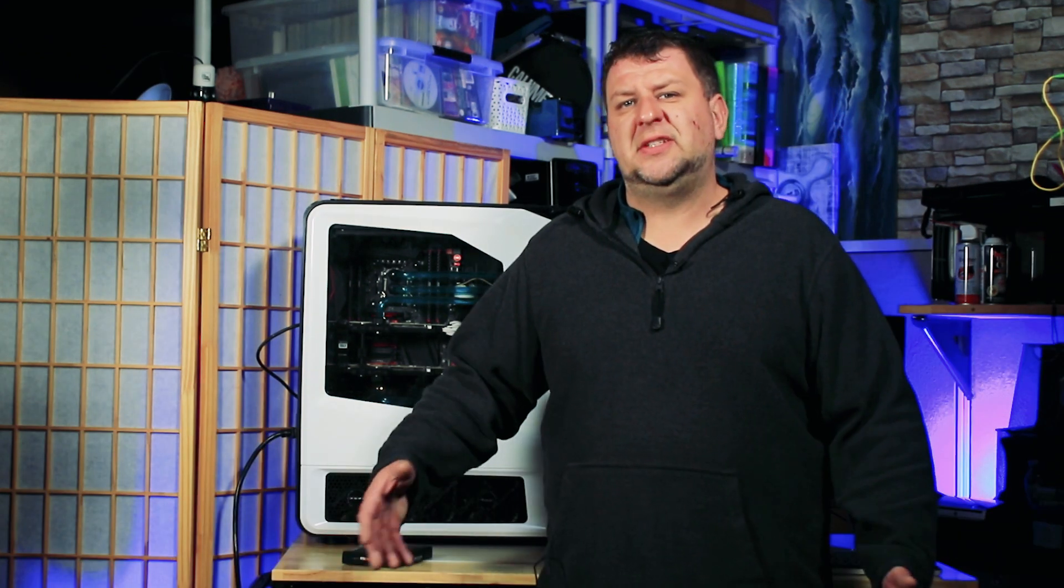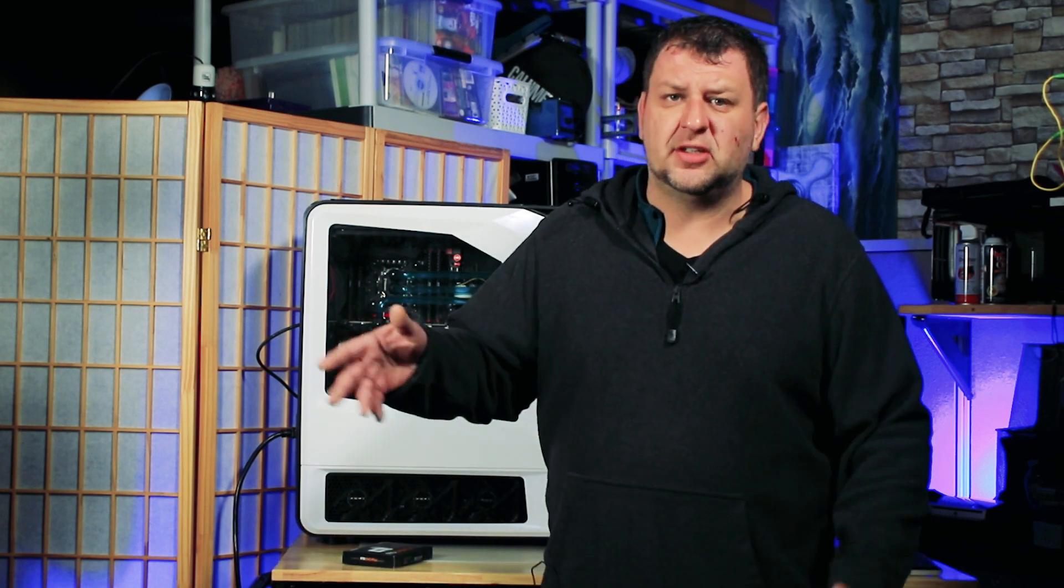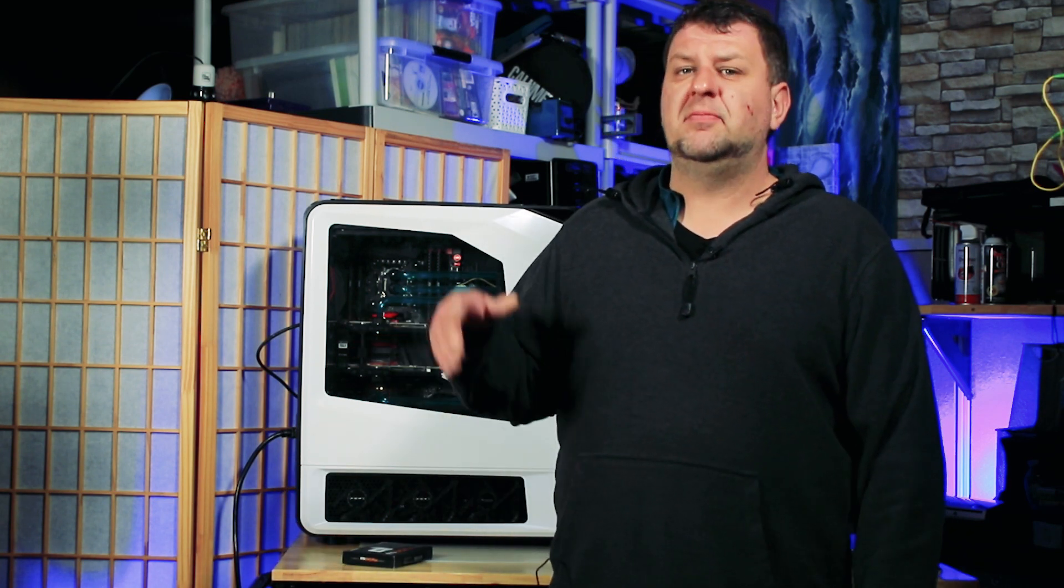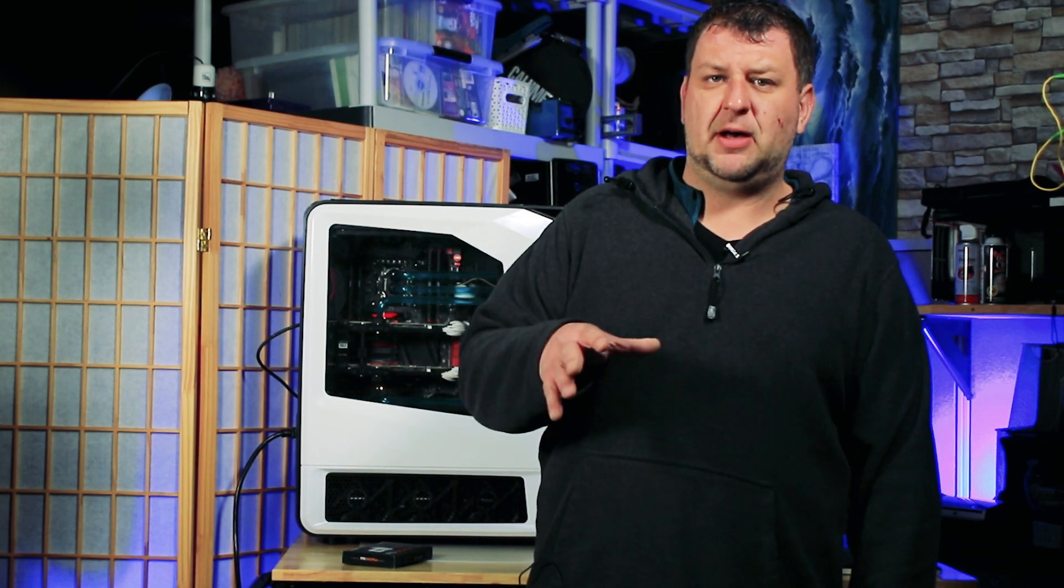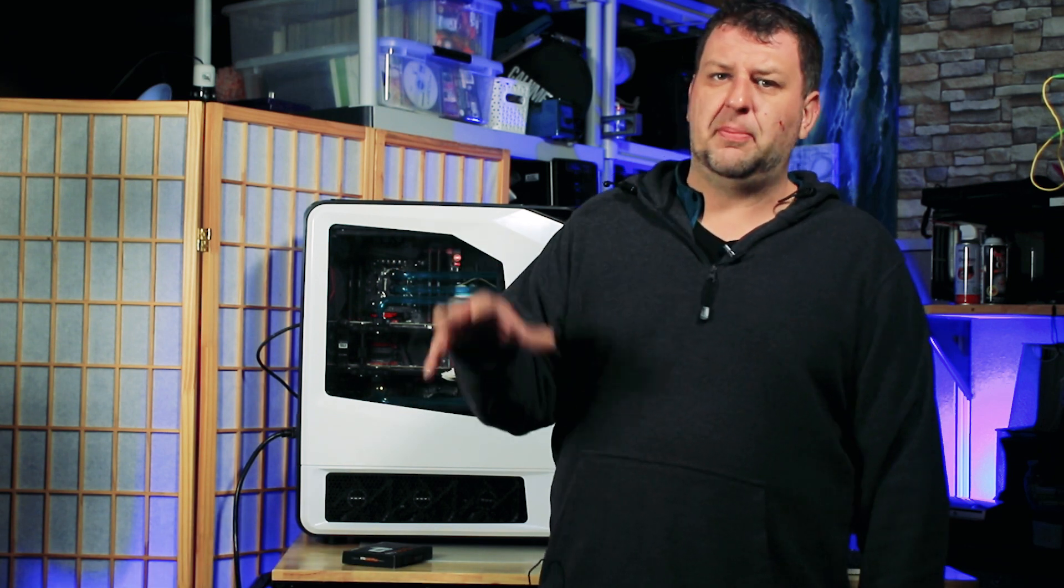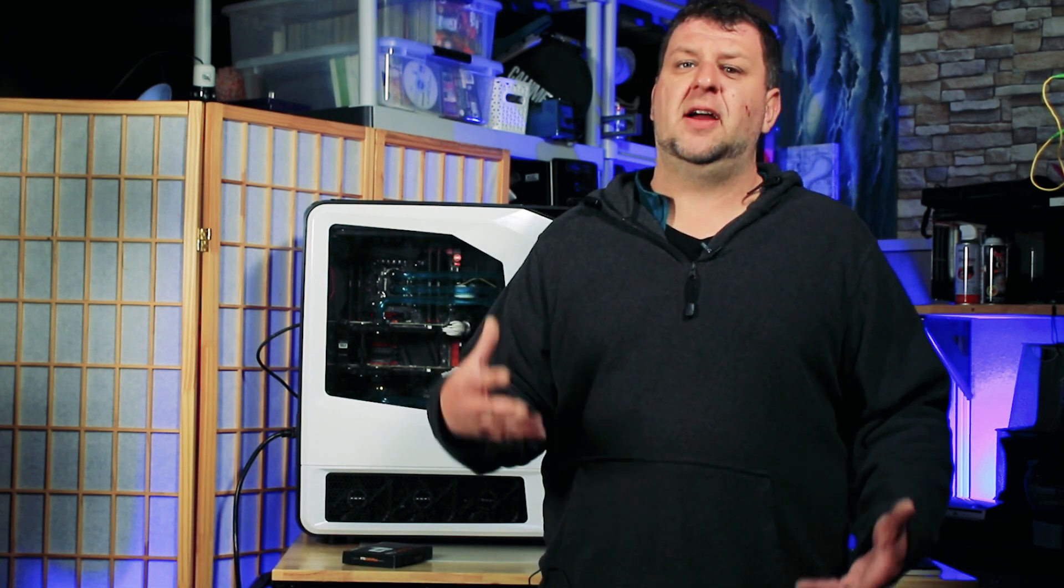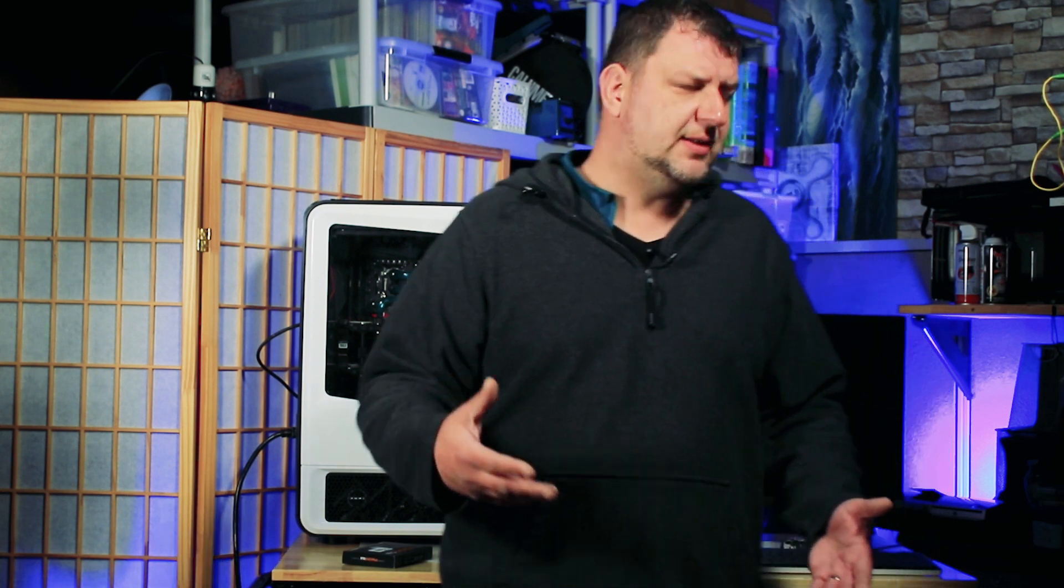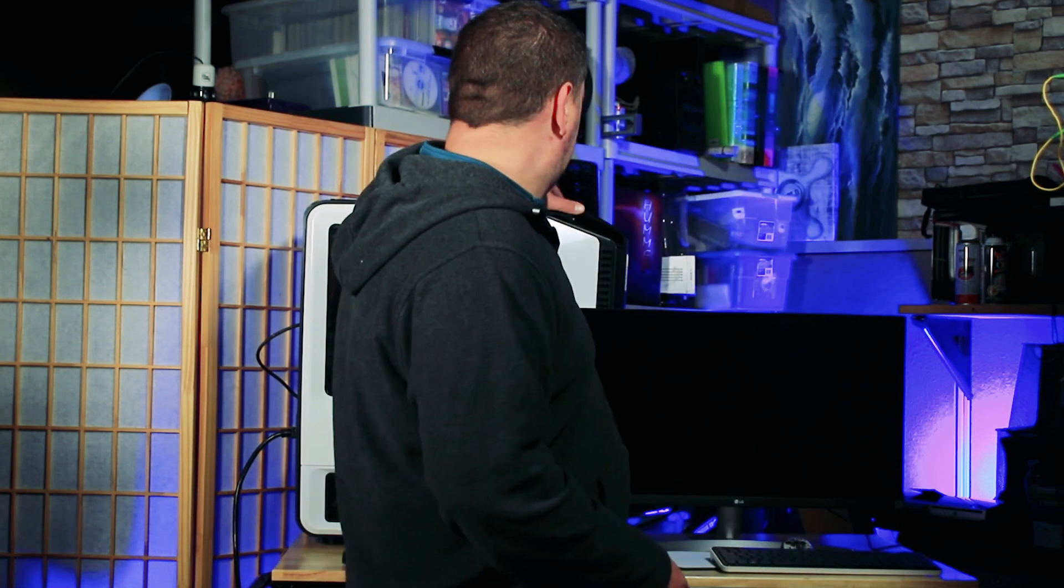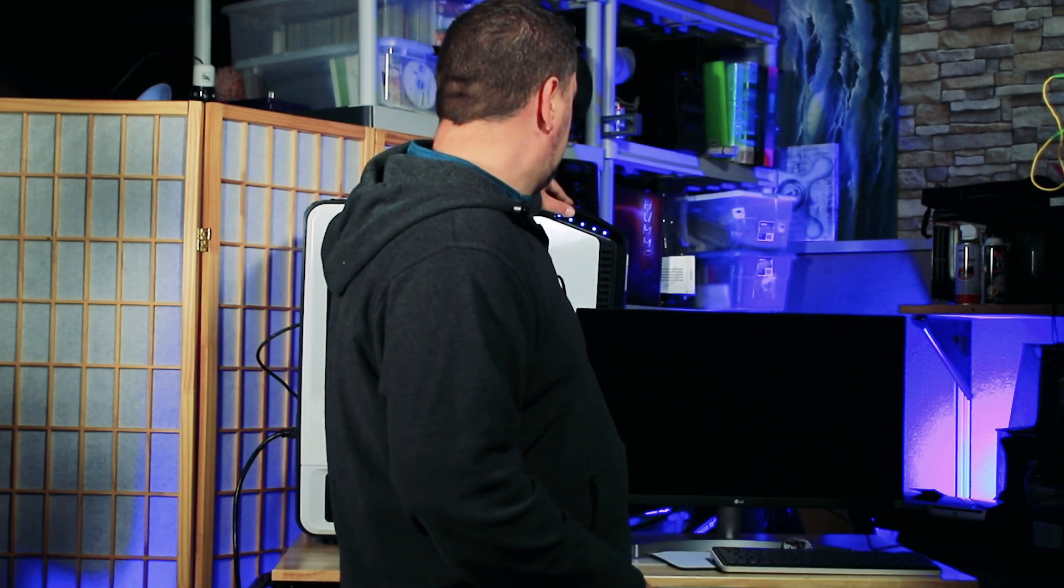So before we start replacing the SSD, let's turn on the PC, do some benchmarking and then we're going to swap out that for NVMe and do the benchmarking again so we can compare how much performance boost we're going to get. So let me boot up the PC.